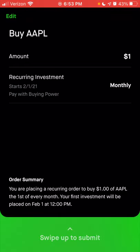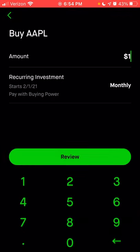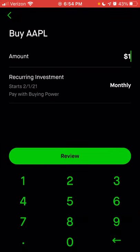The first investment will begin on February 1st at 12 p.m. If that's what you wanted to set up and you didn't need any changes, then you could just swipe up to complete. I'm not going to swipe it because I don't want to do this at the moment — we're going to click edit to go back and cancel this.